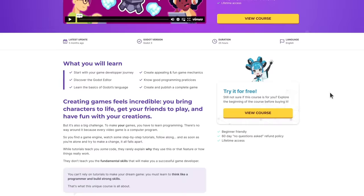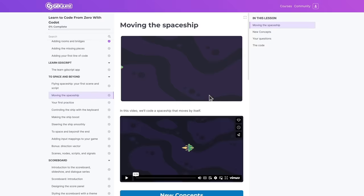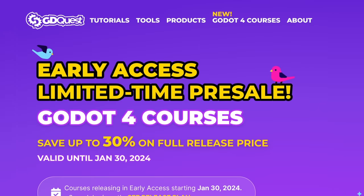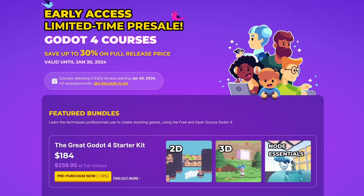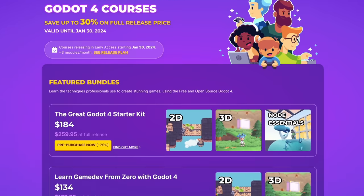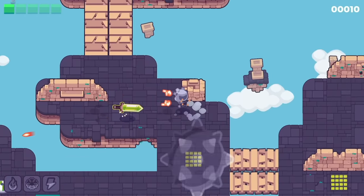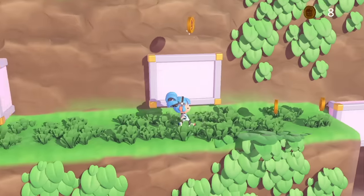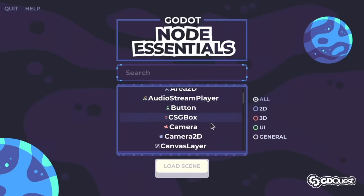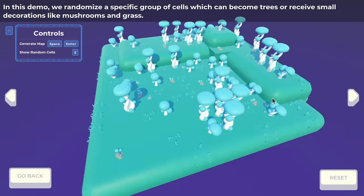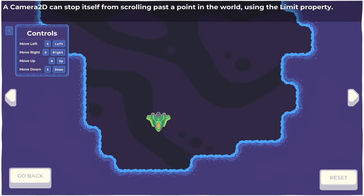This video is sponsored by Godot game devs like you who invest in learning with GD Quest. Make sure you catch the offer on our new bundle, the Great Godot 4 Starter Kit. It includes our foundational courses — Learn 2D and 3D Game Dev from Zero with Godot 4 — and our interactive cookbook of popular game mechanics, Node Essentials Godot 4 Edition.